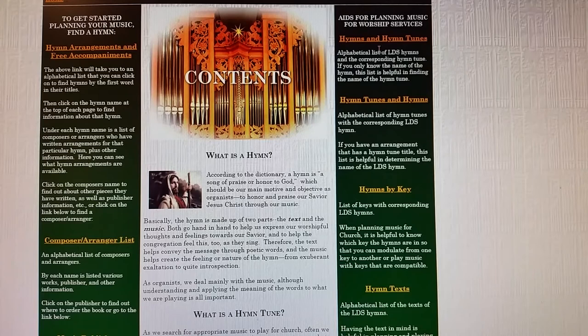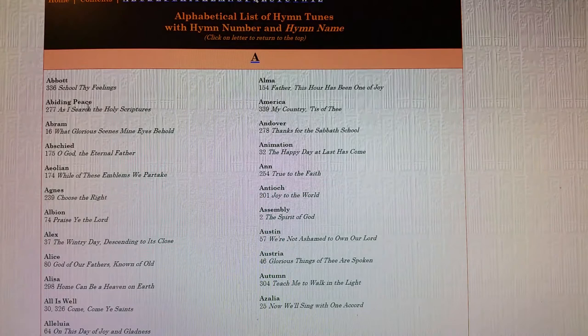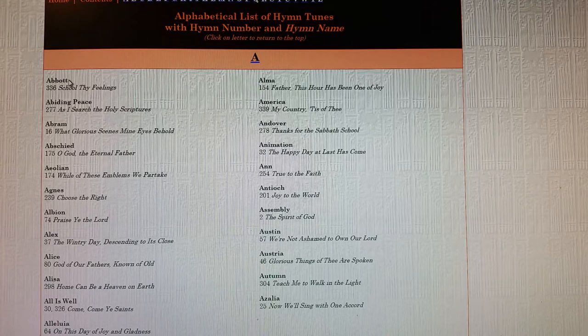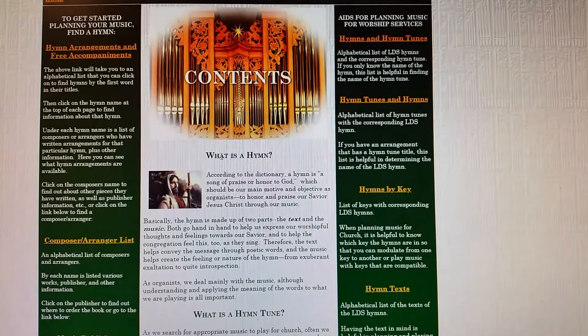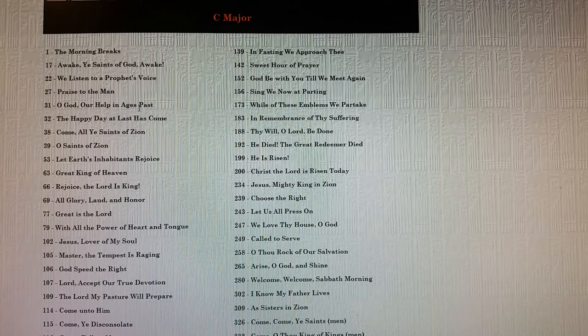Over on the right sidebar, these are aids for planning the music. The top one is the hymn and hymn tune names — the hymn name is on top and the hymn tune name is underneath, if you need that information. This is also found in the back of the hymnal. Then it's just the opposite with the hymn tune on top and the hymn on the bottom — if you know the hymn tune name but don't remember which hymn it belongs to, this would be good to know. I also have hymns by key, so if you need to know which hymns are in the same key to string them together for a prelude or postlude, you can easily modulate from one hymn to the next if they're in the same or complementary keys.